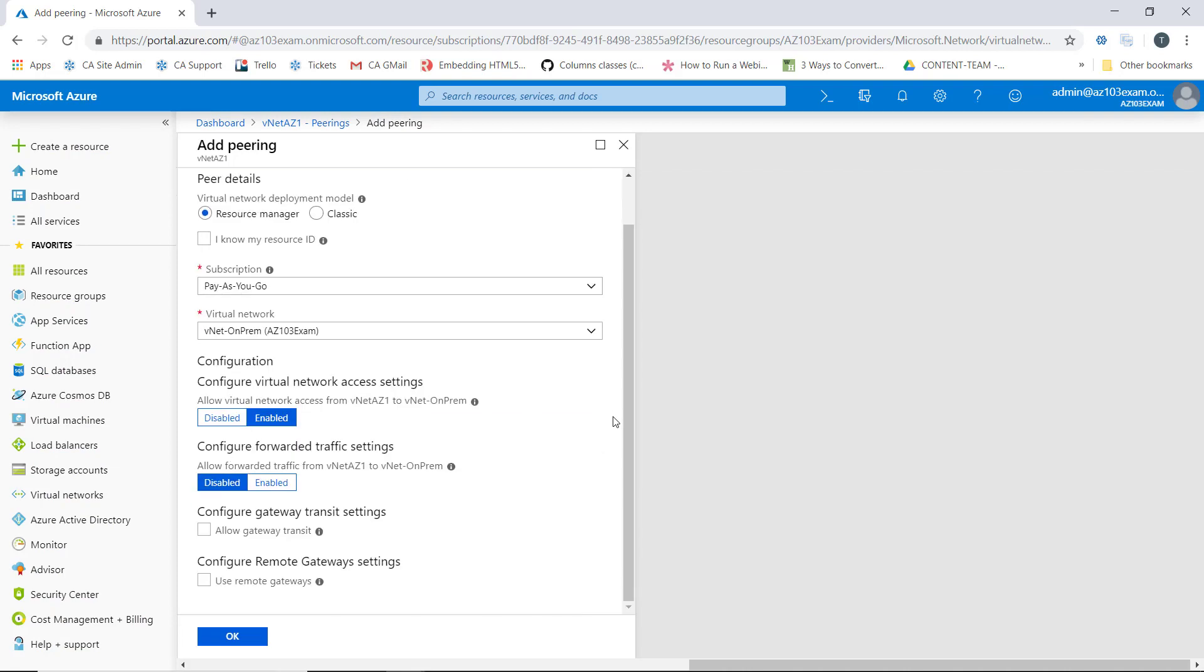And then we're going to select the on-prem network. We'll mirror the settings that we did the first time around, enabling the virtual network access settings, disabling forwarded traffic, and leaving the last two options turned off. We can go ahead and click OK.